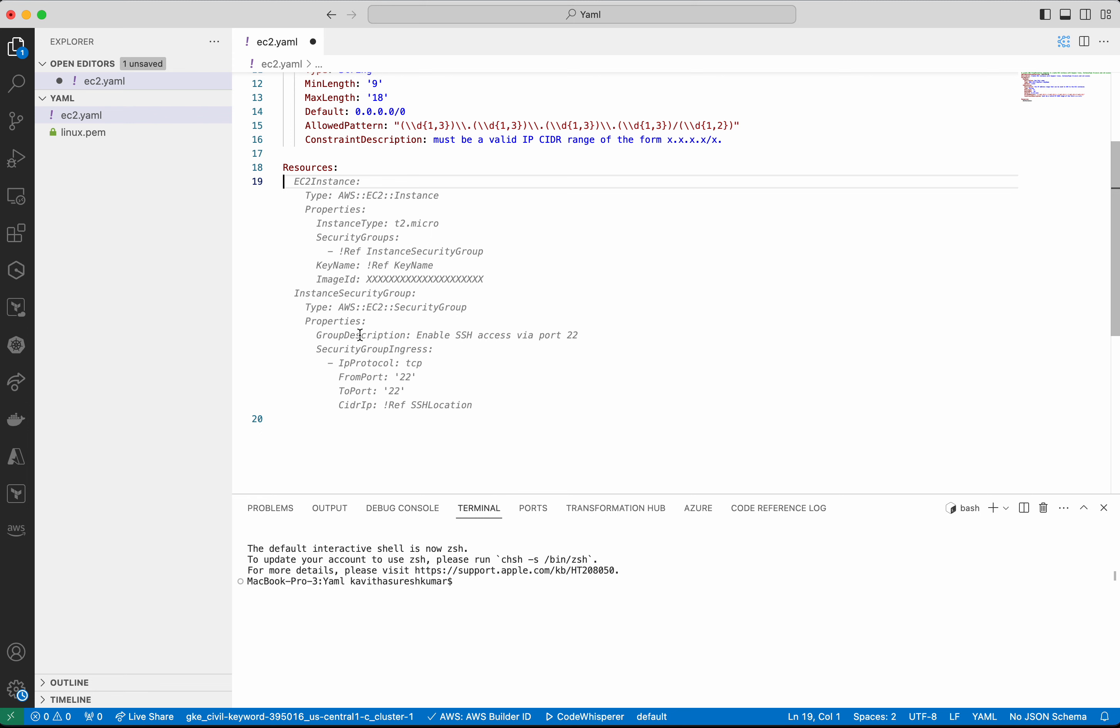So we are creating a security group which is going to have a security group ingress with access to SSH. Okay, so I am going to accept this.